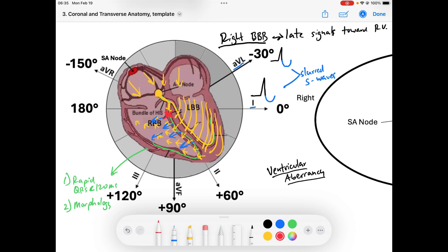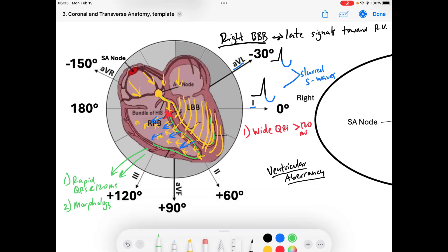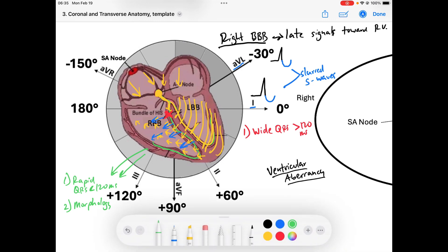Let's talk about the criteria we'll see in a right bundle branch block. First, the QRS has to be wide — greater than 120 milliseconds — because the normal rapid QRS conduction requires the highway system to be working, and it's not. Second, in leads I and AVL — the lateral leads — we will have late slurred S-waves, representing late depolarization away from the lateral leads as forces head toward the right side of the heart.